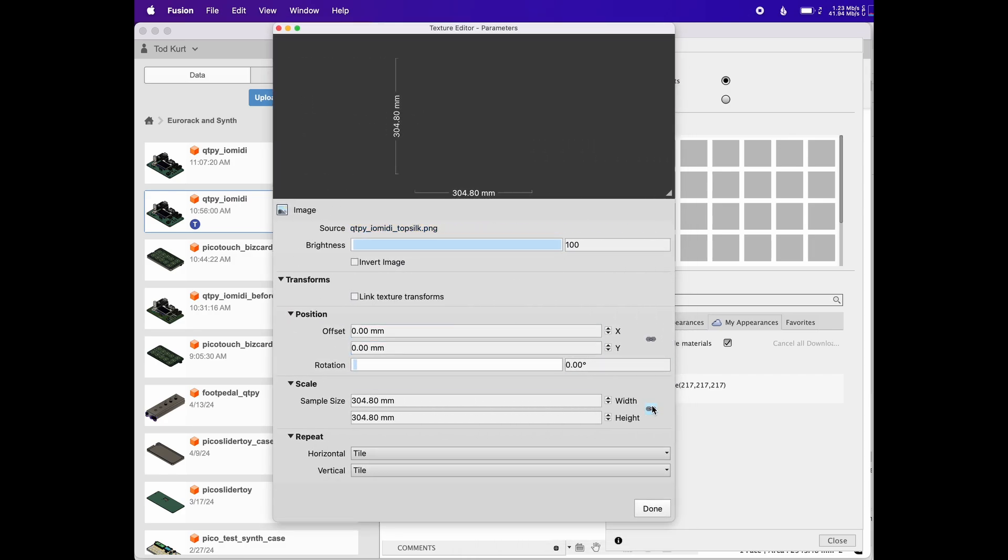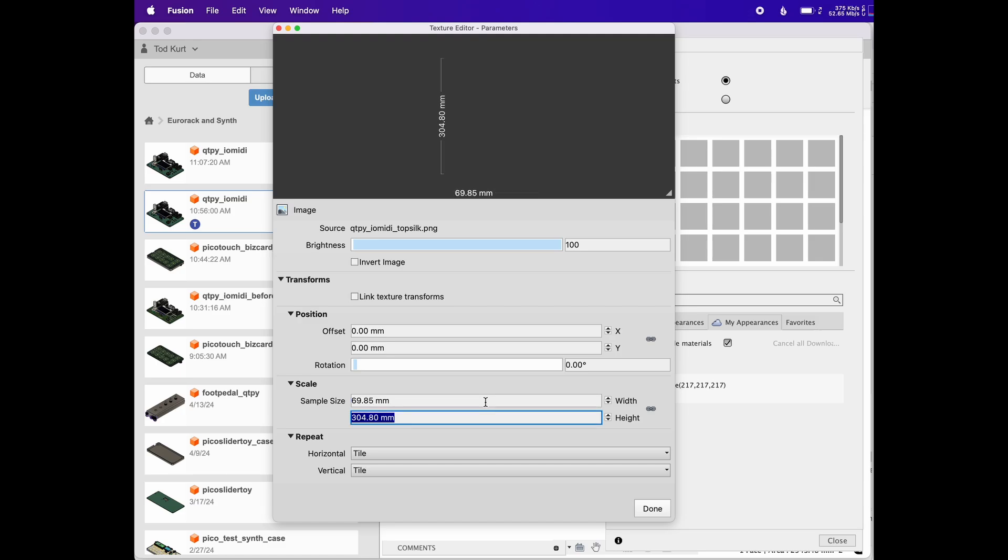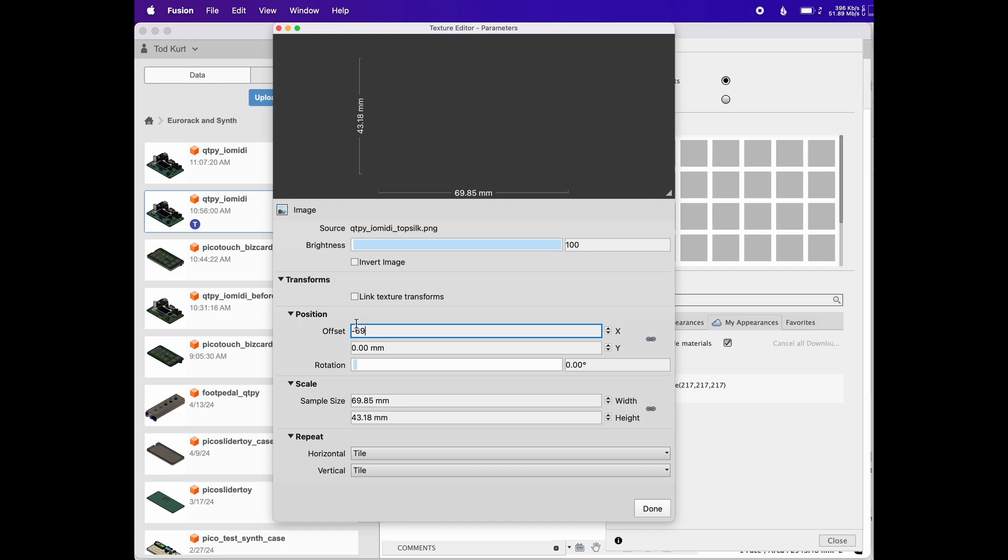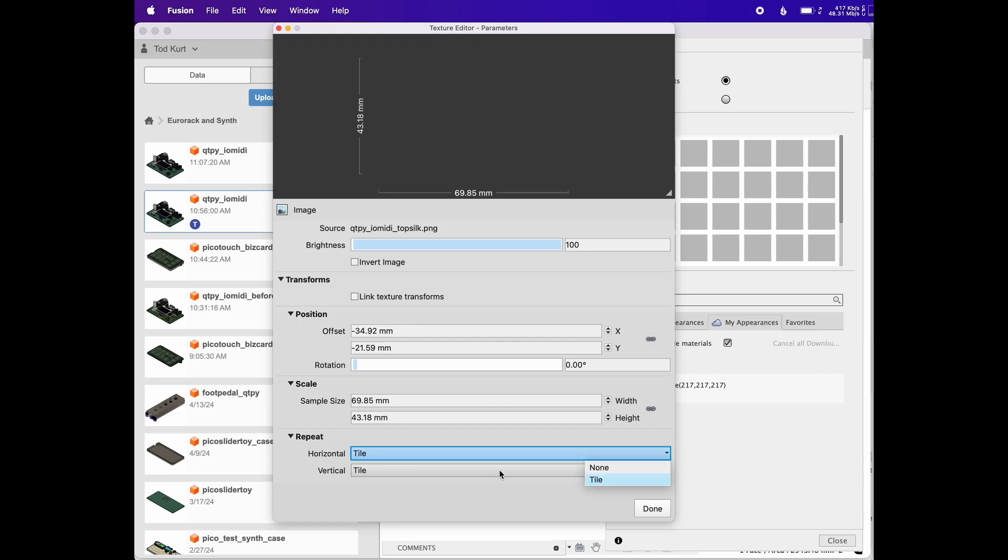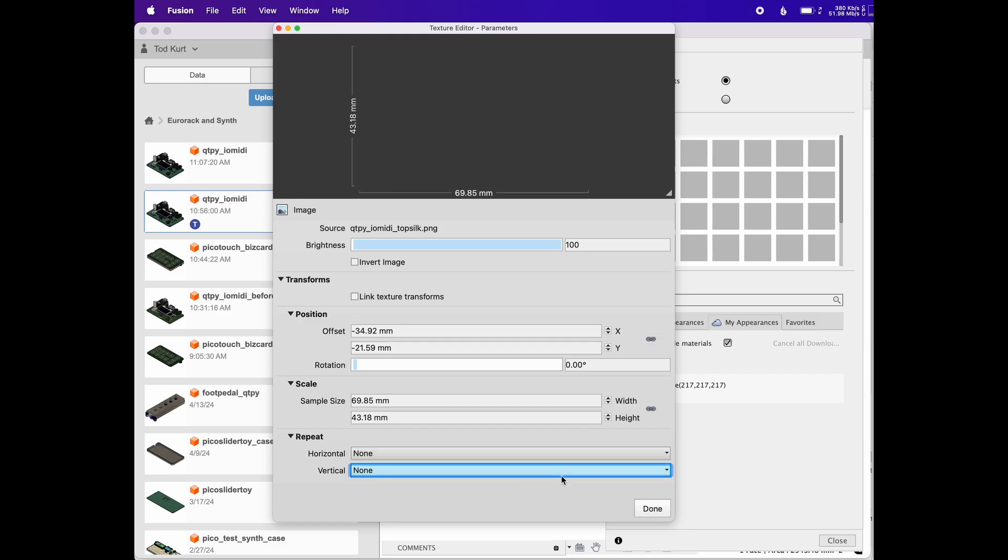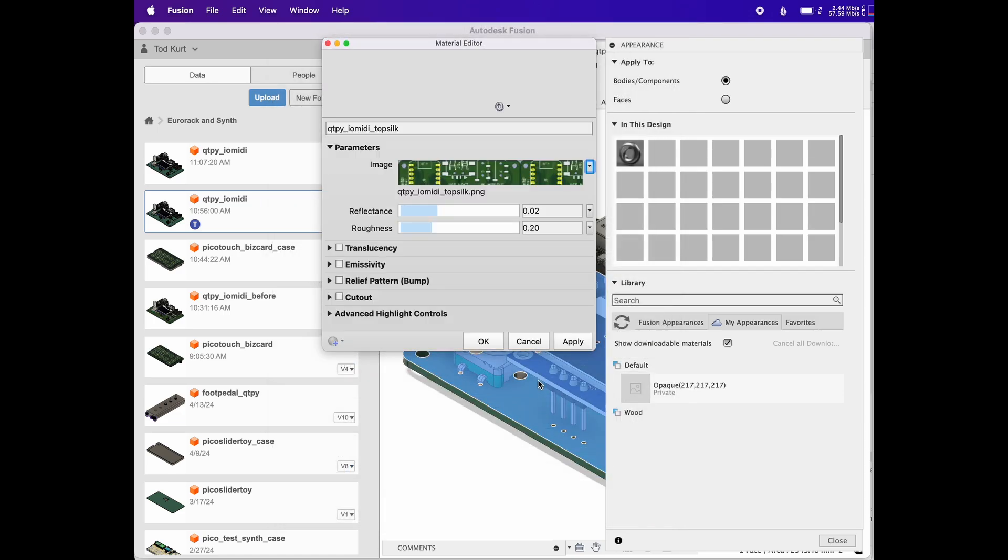And then, now you can type in the board dimensions from KiCad inspect board. And be sure that that maintain aspect ratio thing is unchecked because it comes by default with a square board. You also need to set the position offset, that needs to be negative half the board size, so negative width over two, negative height over two. And you'll also want to set the repeat tiling to none because it's just for one face.